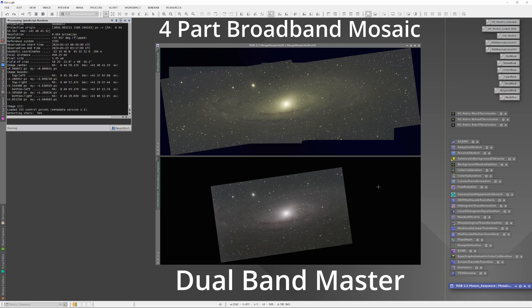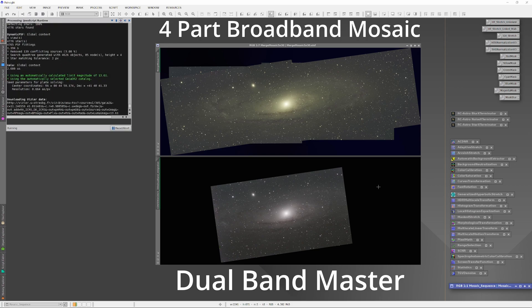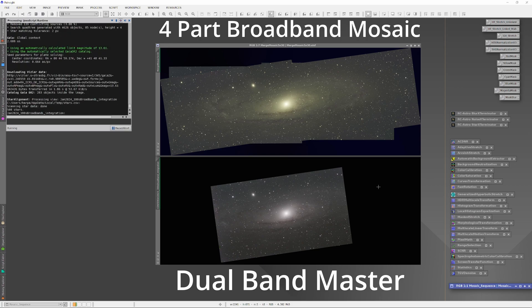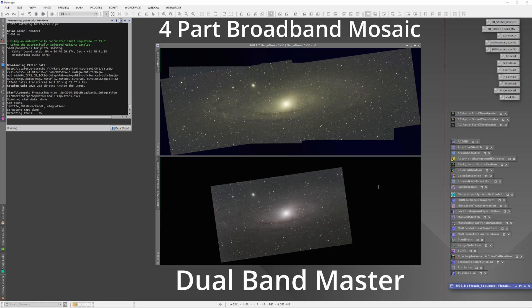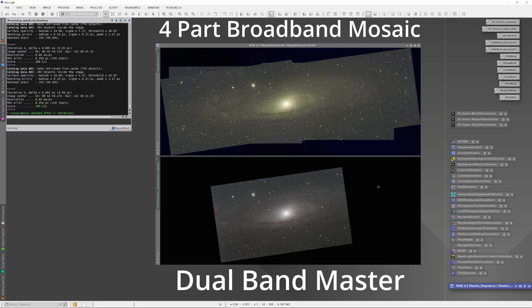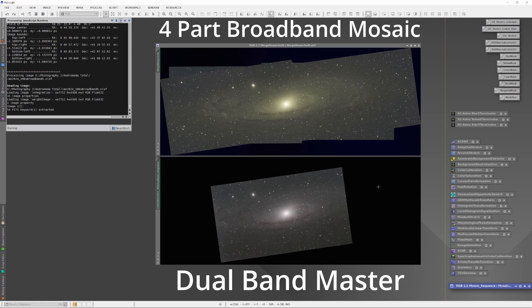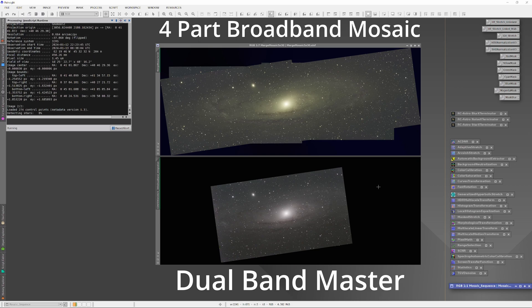Have you ever shot a mosaic, but then when you tried to put the images together, they just would not cooperate? Perhaps the plate solver refused to solve all the images together, so you could not use all the information in the final integration of the mosaic. Or perhaps all the images would plate solve, but one of the images was very different in character, so it ended up looking like it had been slapped over the rest of the mosaic.